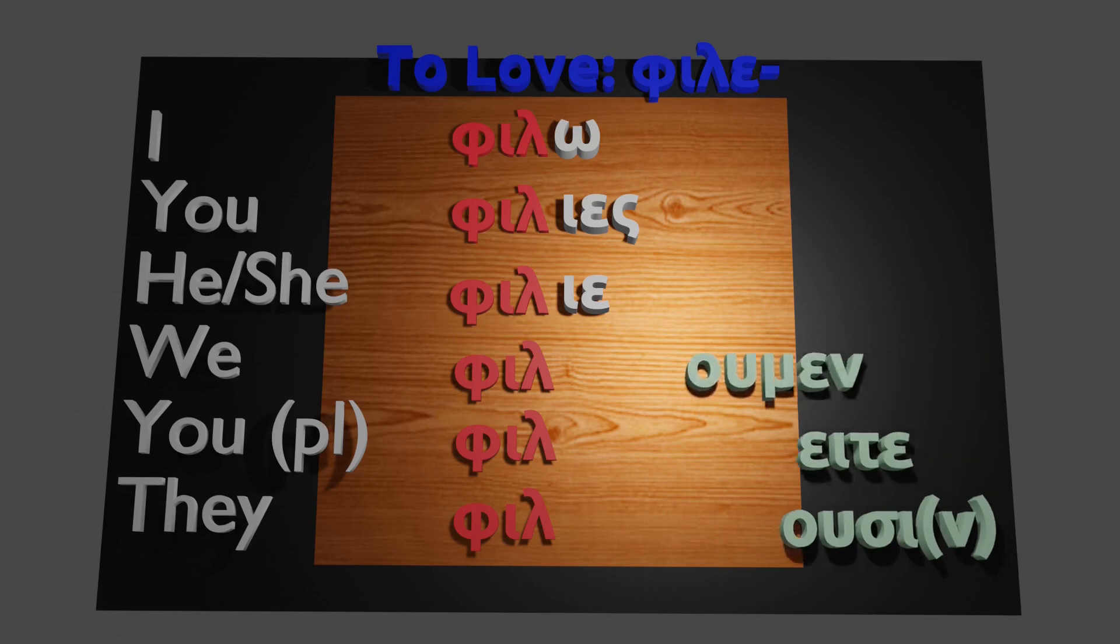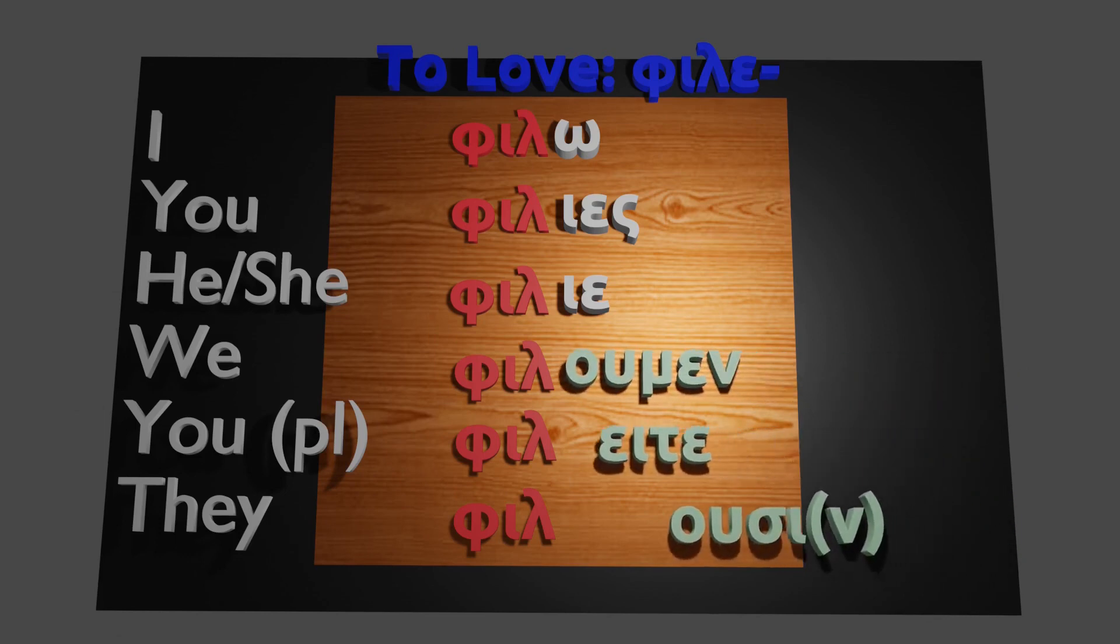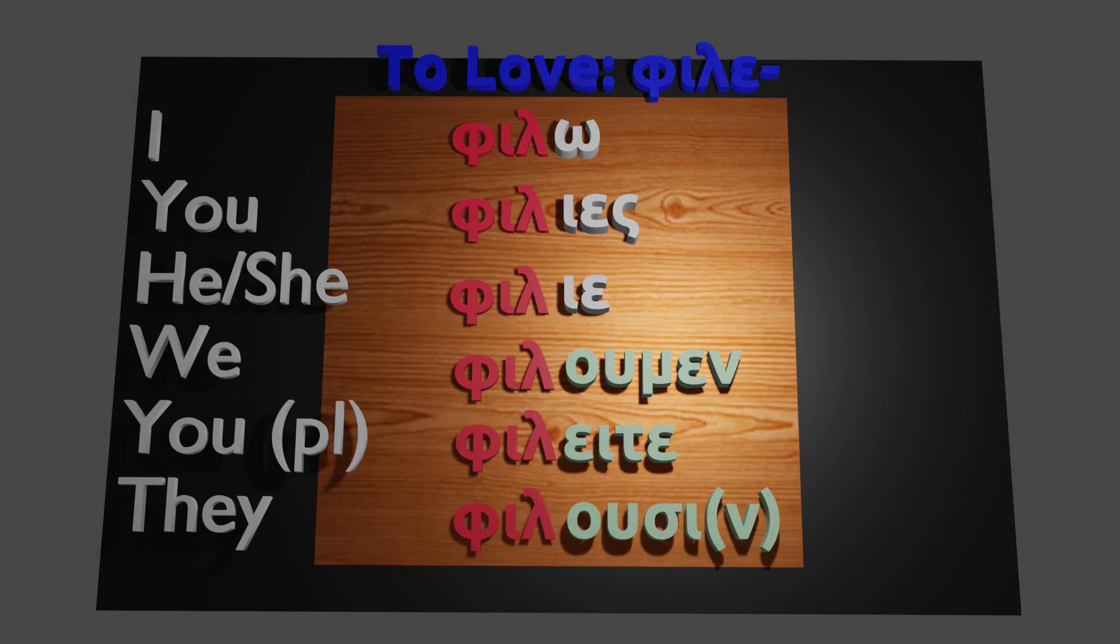However, in the plural, we have changes. We have modifications. So in this case, E modifies the O and becomes OU for filomen, so we love. And again, in the case of E mixing with another E, we have filete, so you plural love. Well, again, the Ousun ending does not change.